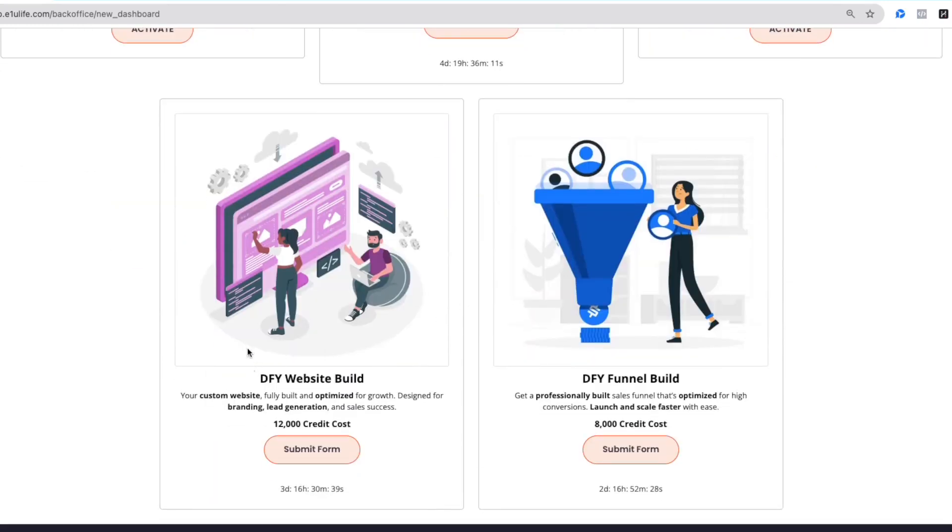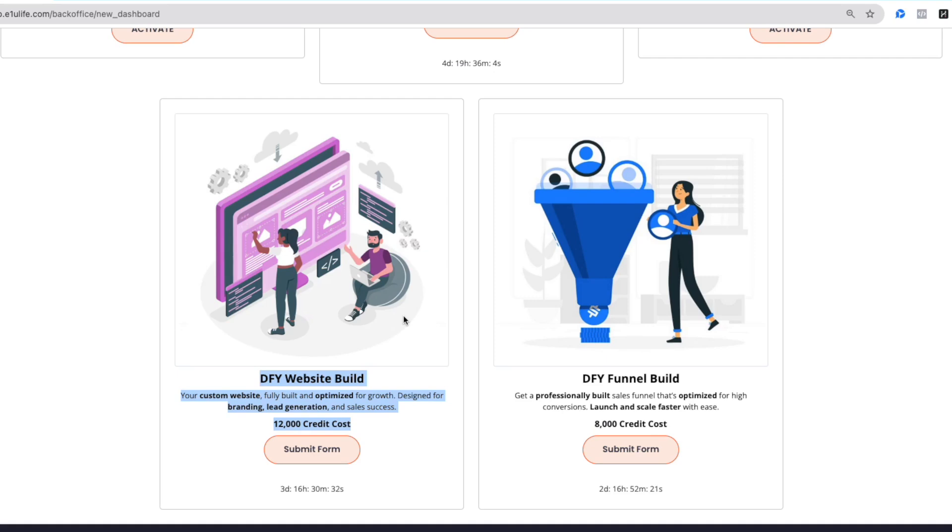Now we also have the Done For You websites. This is only 12,000 credits. So if you have your own brand for a barbershop, an insurance agency, or any business, our company will build it for you. If you don't have a logo, we'll design one. If you already have your videos, we'll install them. If you need payment processing set up, our company does all of that for just 12,000 credits.